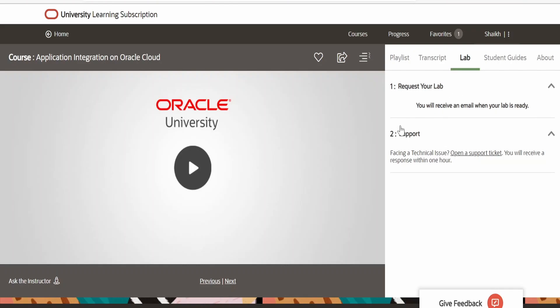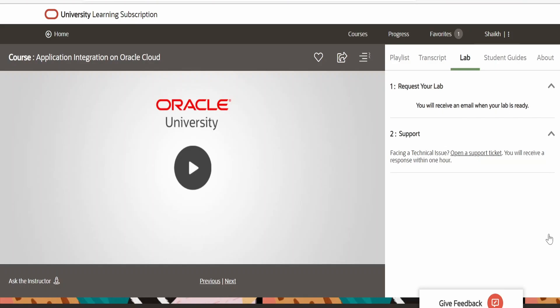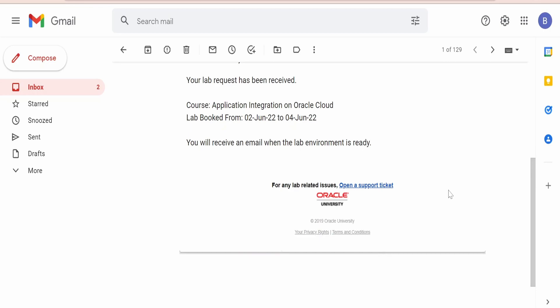After this lab section, there will be one more section called Access Your Lab. It will come up with all the details — URL, username, password, database, and all the necessary instance details like username and password for Fusion, database, and FTP. All those things required to learn integration as part of this course will appear there, which should be sufficient to learn the core concepts and basics of integrations. We have received a confirmation email that we have requested the Application Integration on Oracle Cloud lab, with duration from 2nd June 2022 to 4th June 2022.